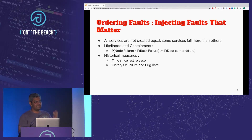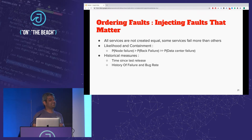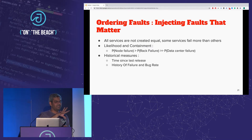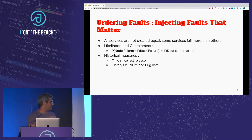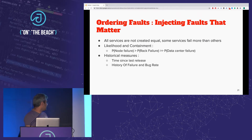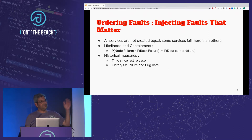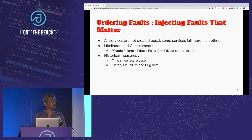Why do we want to inject faults that matter? All services are not created equal — some are more likely to fail than others. There's also the containment hierarchy: probability of a node failure is significantly higher than a rack failure, which is significantly higher than a data center failure. Historical measures like time since last release, bug rates, and history of failures are all contributing factors to how we order experiments. If we pick the right order of experiments, we will potentially do fewer experiments overall.